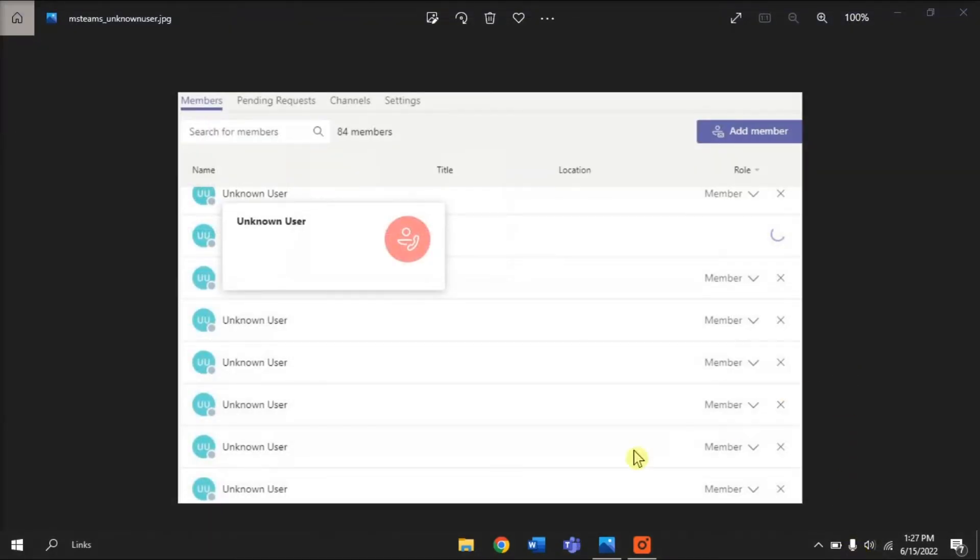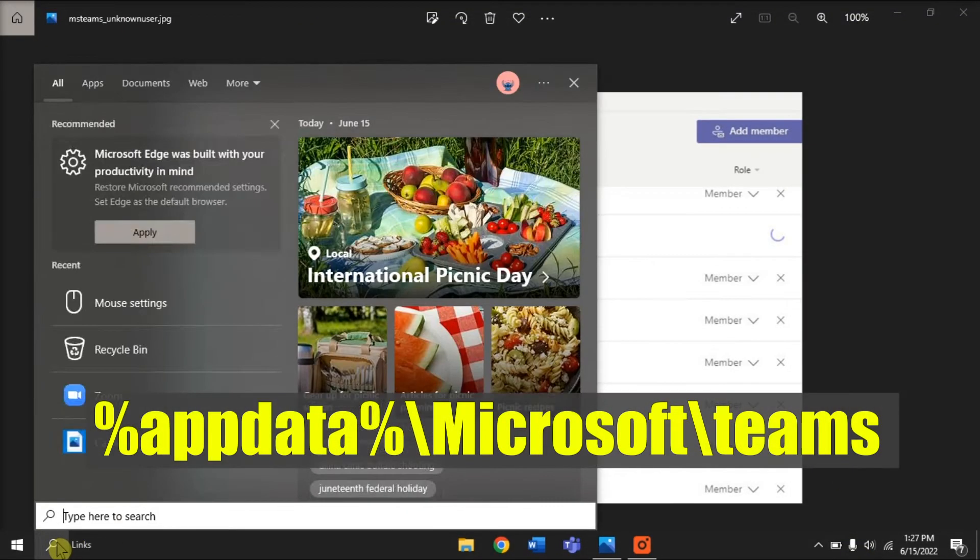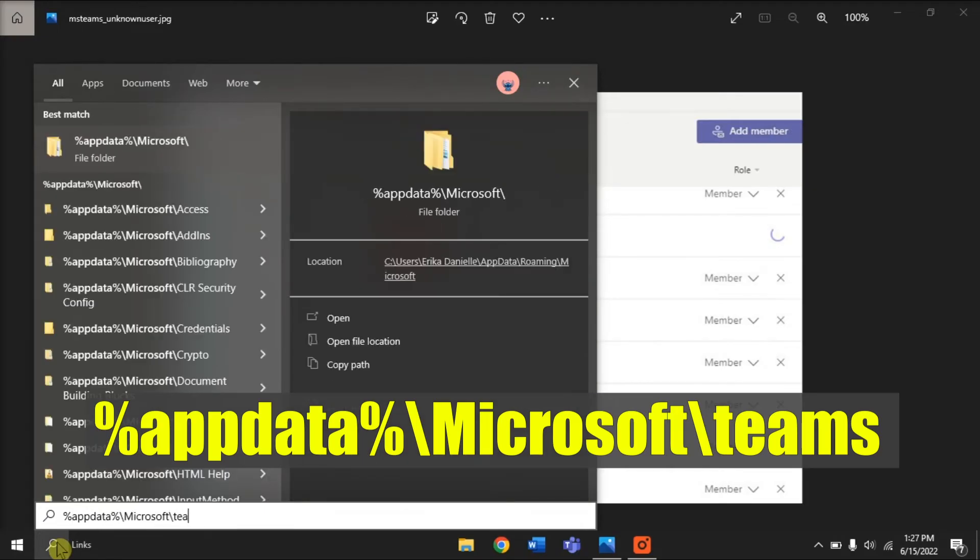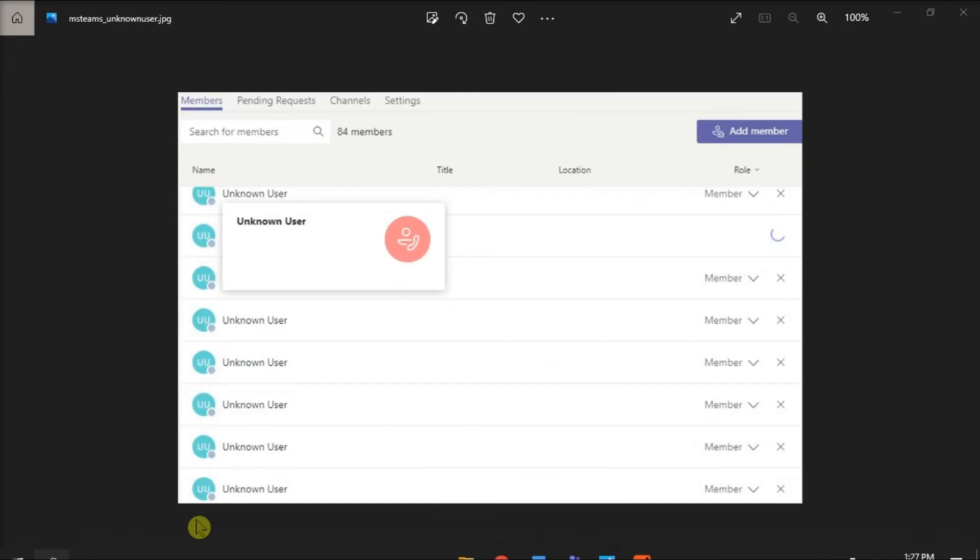After that, type in the following in the Windows search bar, and then press Enter.